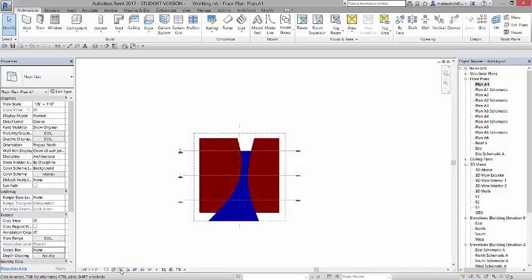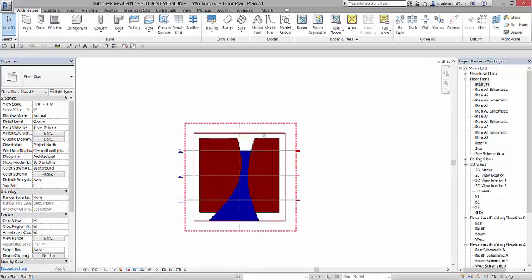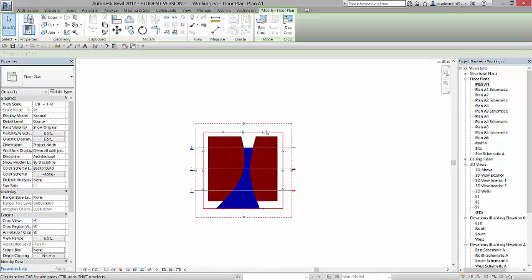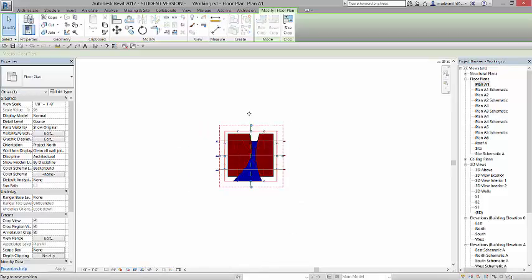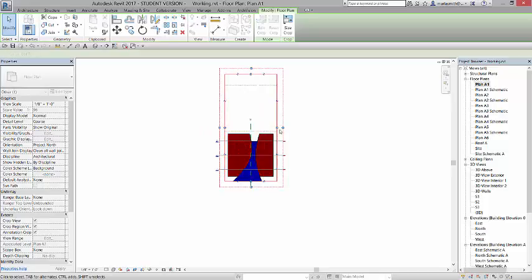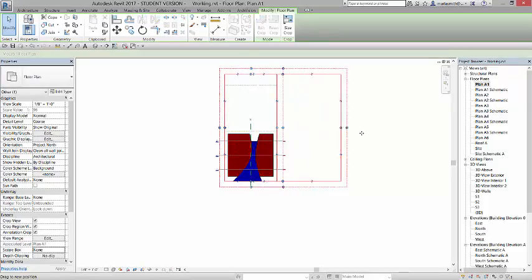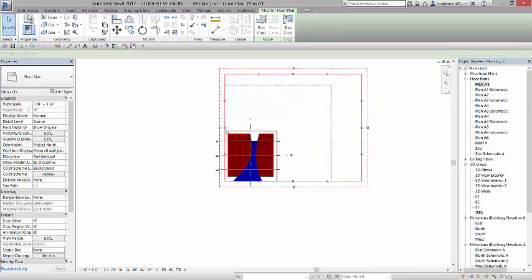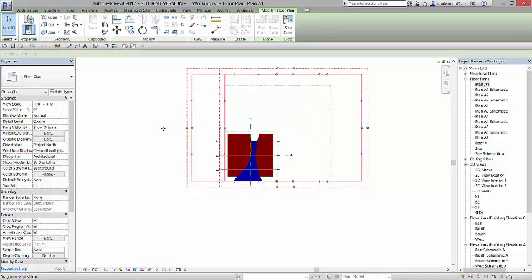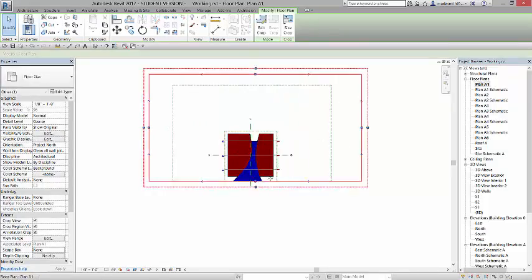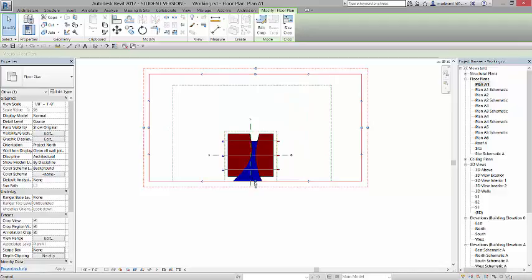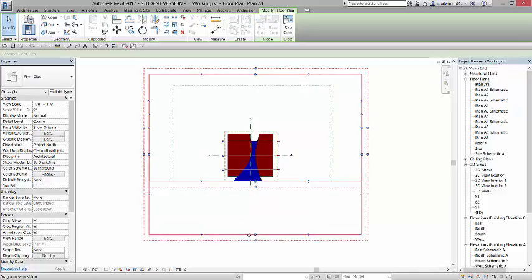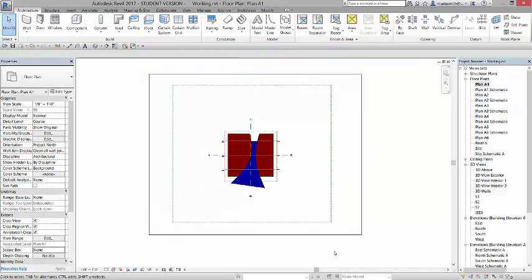And you can now see that that scope box is available to me to pick. I'm going to turn my crop region back on, and I'm just going to pull it larger. I'm just going to make it a larger crop box so I can see everything. So I'm just going to make that guy go all the way out there.